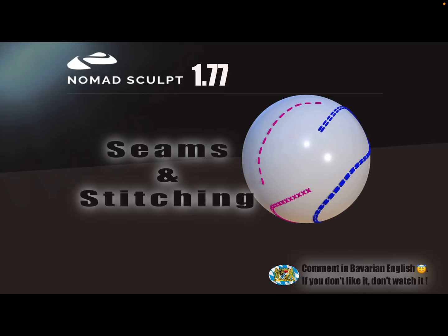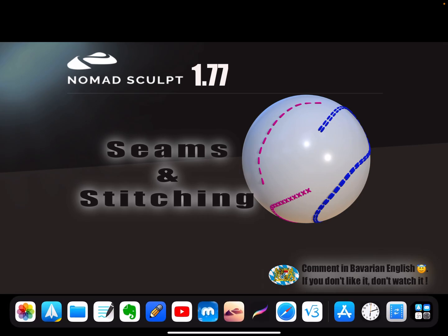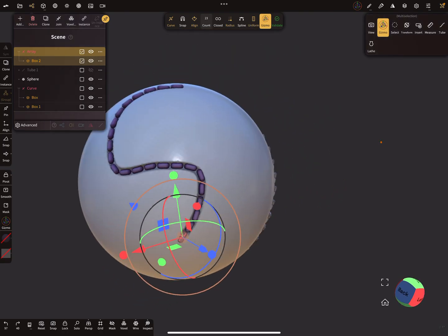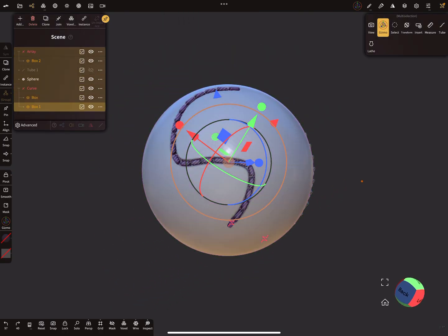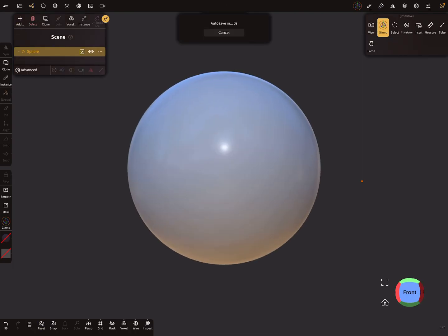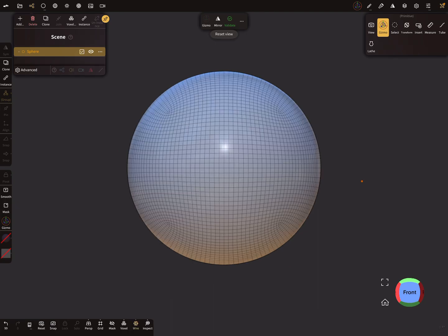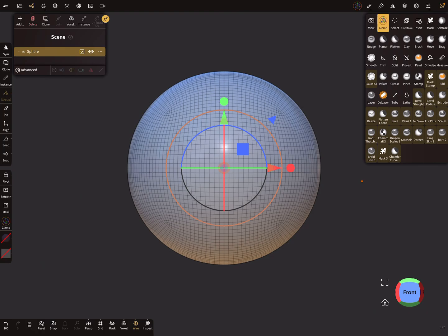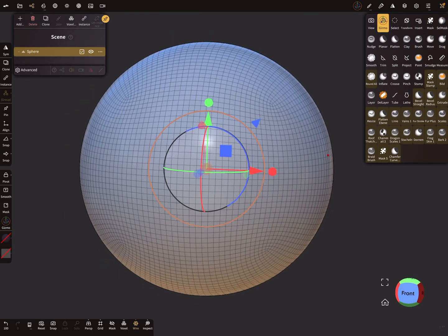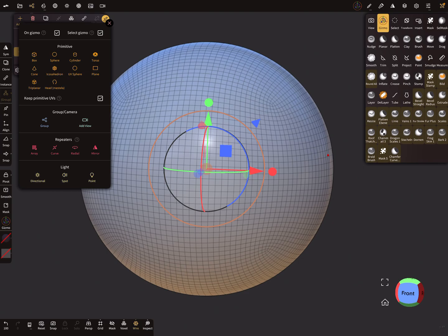Hello, NomadSculpt. This video is about seams and stitching. I start with a new scene, delete everything, and create a new test object — a sphere. This is a wireframe at the moment. I validate the sphere, and for the stitches we need a path, so we press Add and add a Curve Repeater.